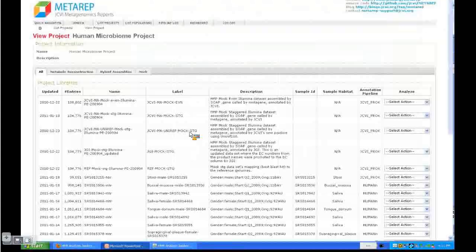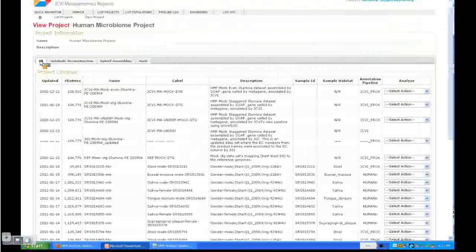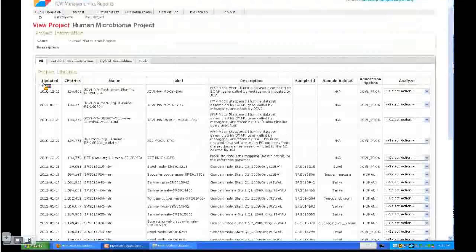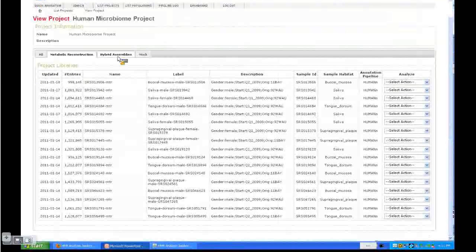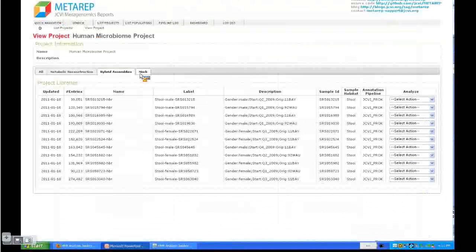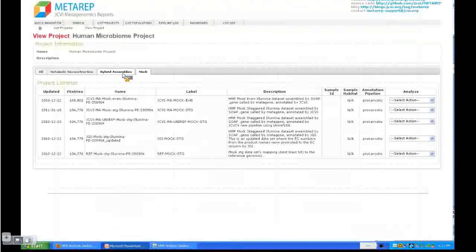This is the human microbiome project here in MetaWeb. You can see there are four tabs: an all tab to show all datasets, metabolic reconstruction that shows the metabolic reconstruction dataset subset, the hybrid assembly, and some mock datasets that we use for testing and annotation pipeline evaluation.